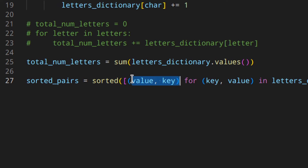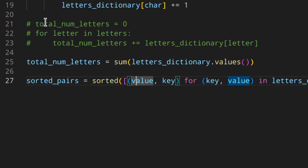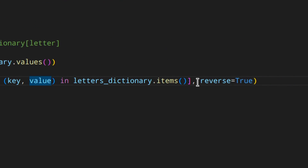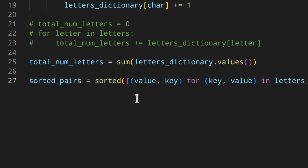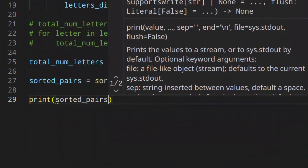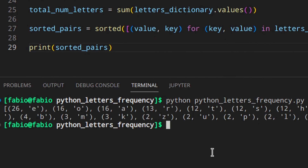I put value first because when Python sorts a list of tuples, it uses the first element. If I used the key first, Python would sort alphabetically (a, b, c...). Using value first, Python sorts numerically (1, 10, 25...). I also use `reverse=True` so the letter with the most occurrences comes first.